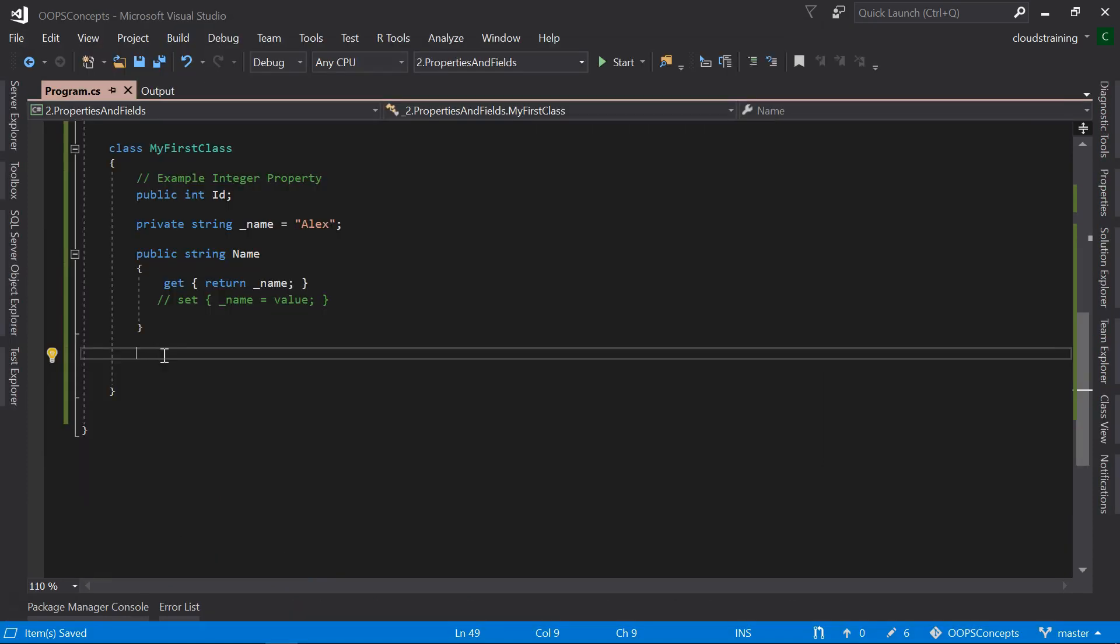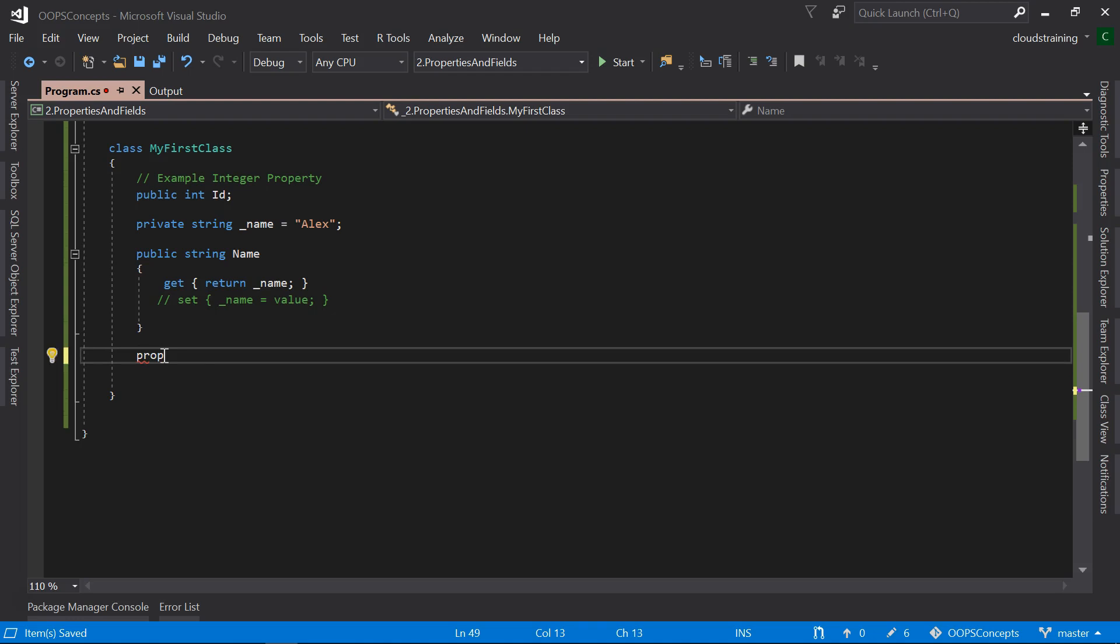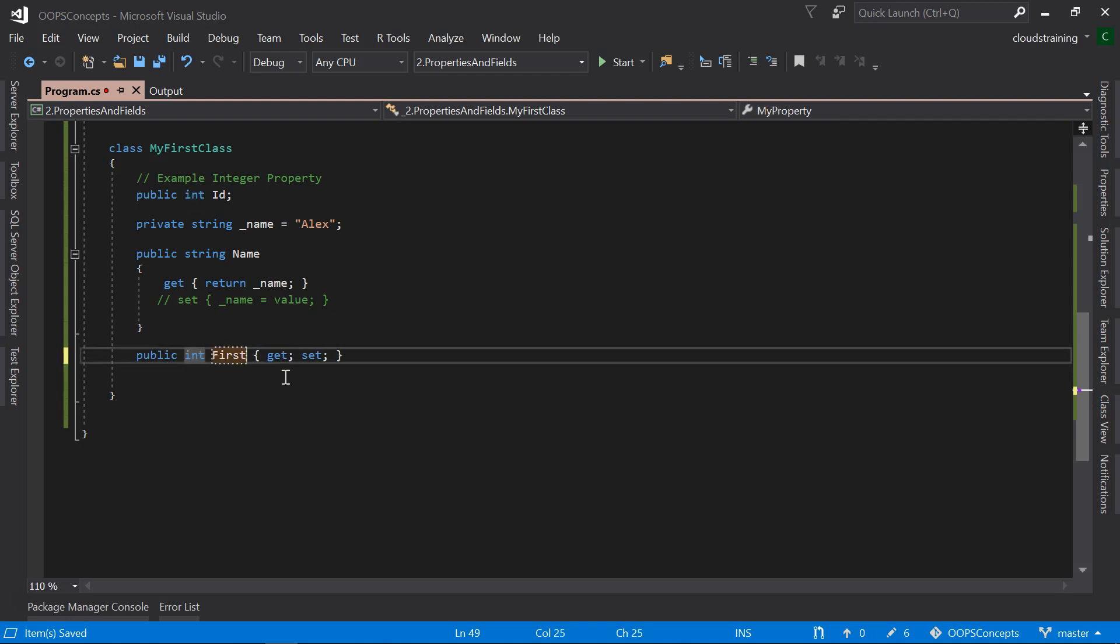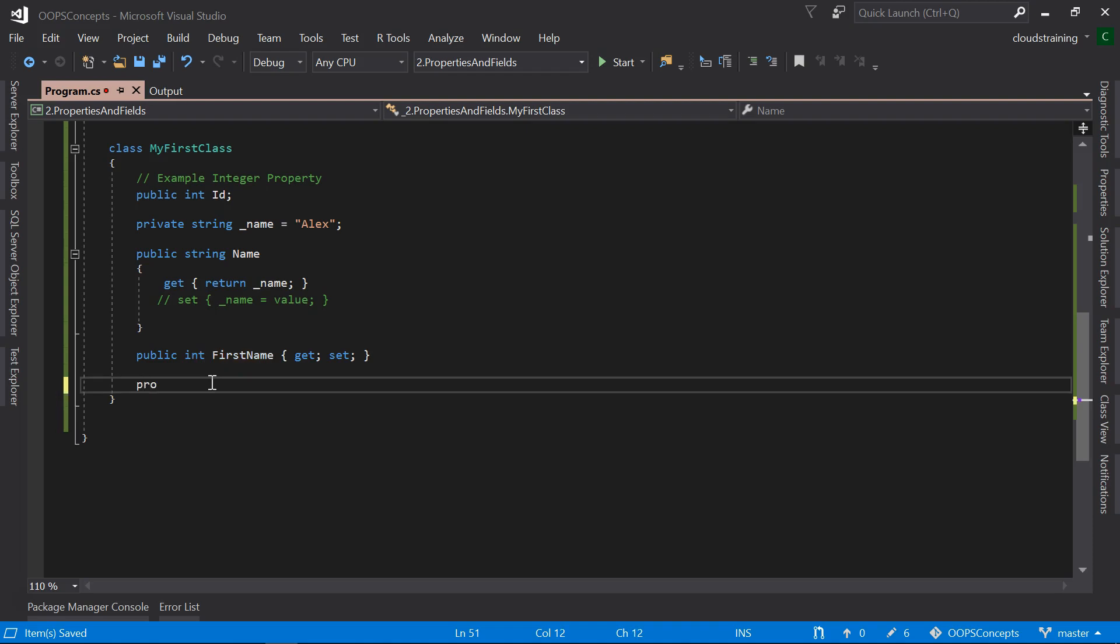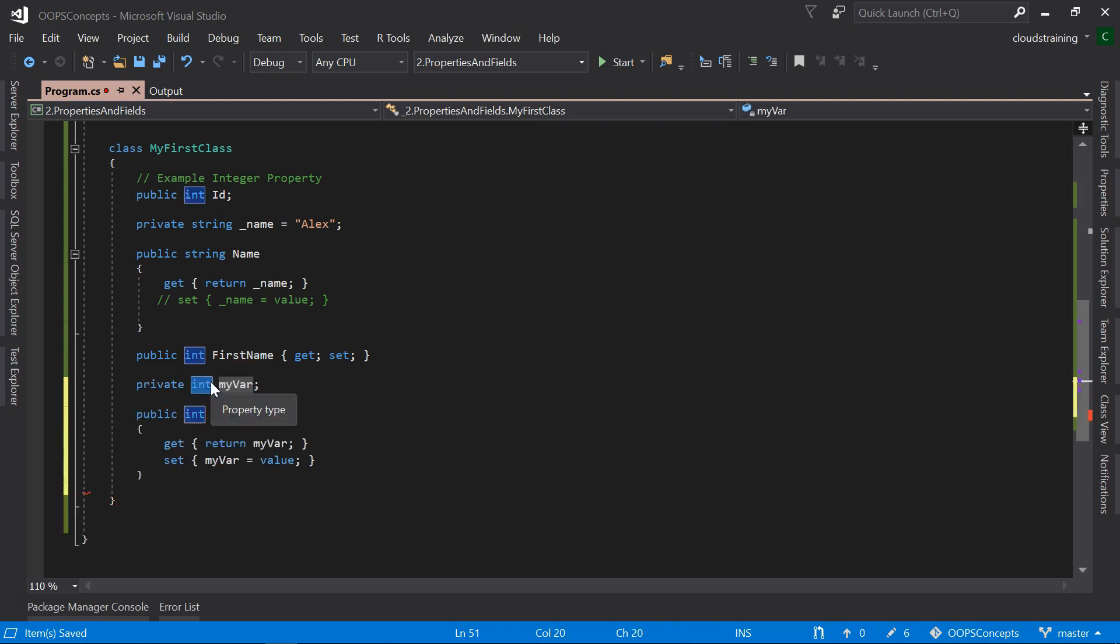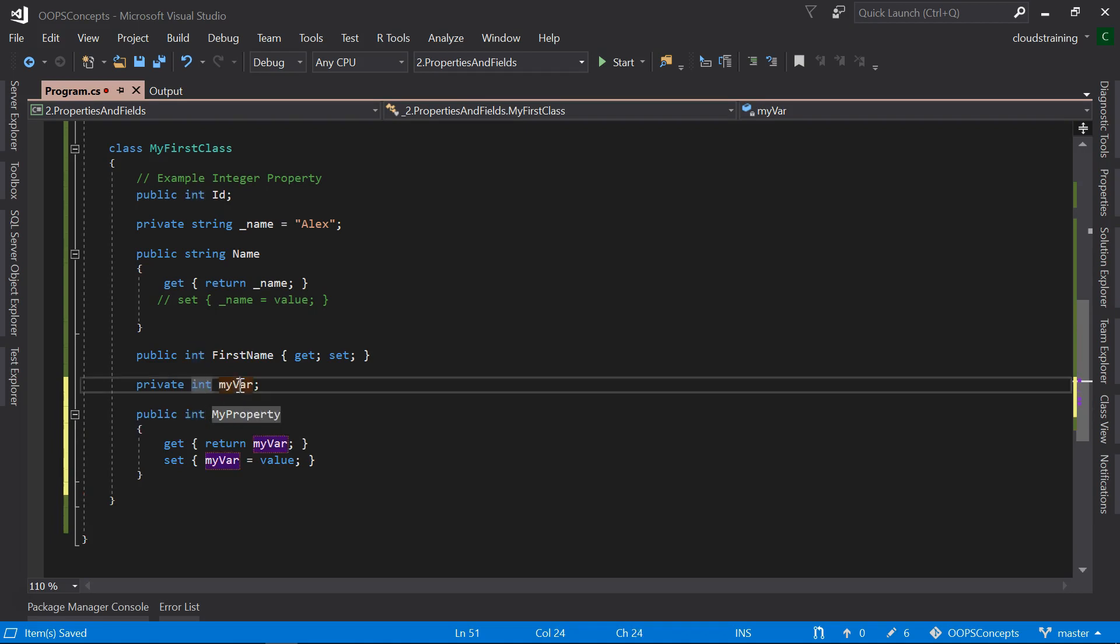The easiest way to auto-generate these properties in Visual Studio is type prop and hit Tab. It will automatically generate property for you with Get and Set. If you want to generate properties with private variable and if you want more control over it, you can type propfull, hit Tab, and then you can update these values.